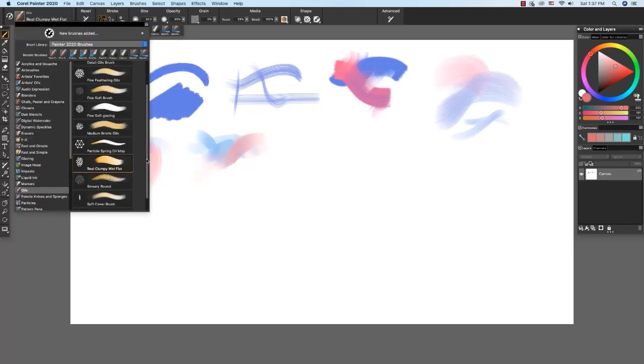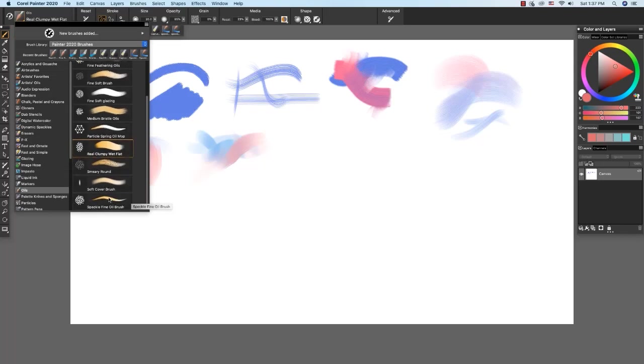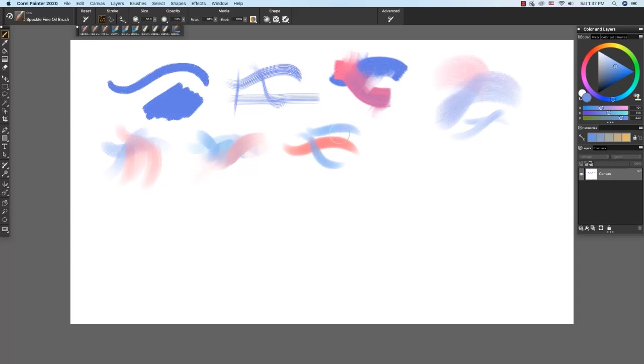I like to use the speckle fine oil brush for modeling forms. You can paint a tapered stroke if you vary pressure on the stylus as you pull a stroke.